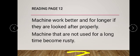Machines that are not used for a long time become rusty. For example, if you have a sewing machine that has not been used for a long time, it will become rusty. Underline the word 'rusty.'